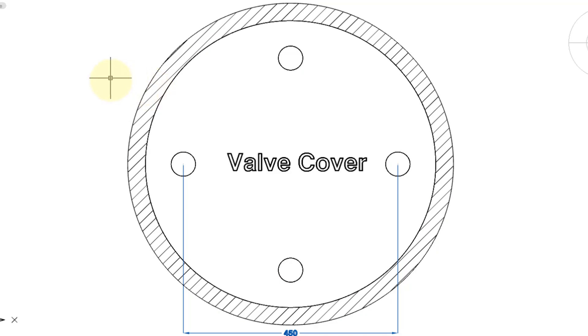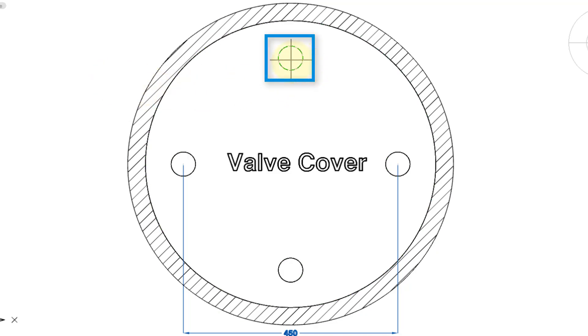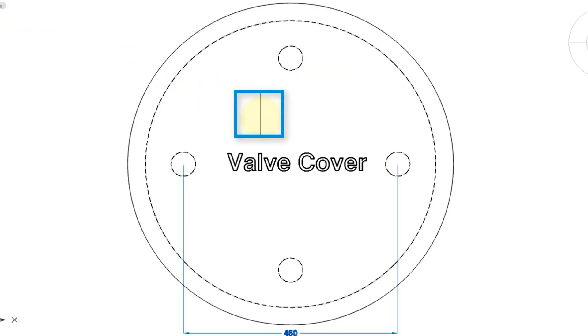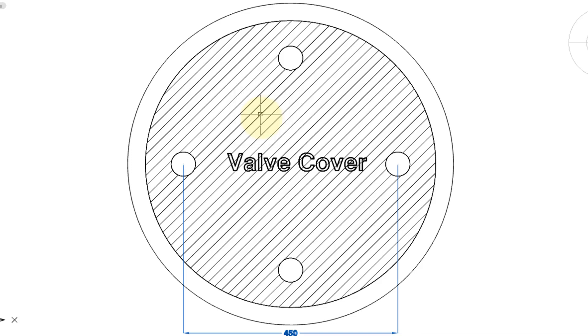Let me repeat the command to show you what happens if I click inside one of the small circles. Click, press Enter, and only the small circle is hatched. Now let's see what happens when I click inside of here. Click, press Enter, and you can see the outer circle is ignored, and the little inner circles are ignored.